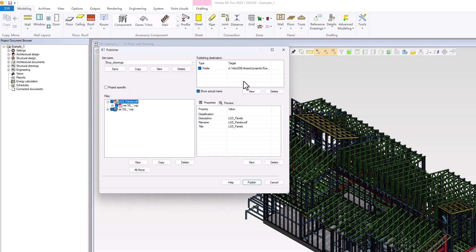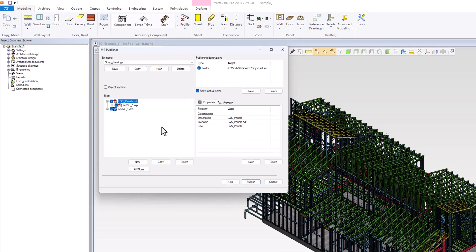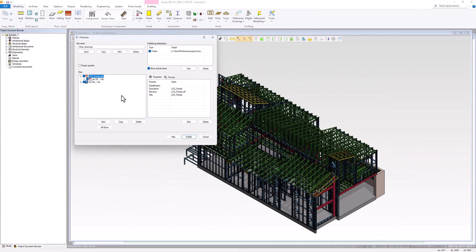If desired, you can modify the path where this new set will be stored. Additionally, you can save this set for future use in other projects. After everything is set, you can click the Publish button to start exporting the files according to the settings you have specified.